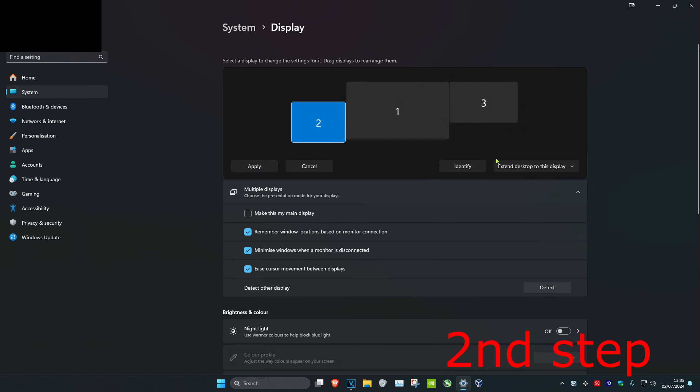Then you want to click on this and then you'll click on disconnect this display. Your screen will go black and then click on keep changes.